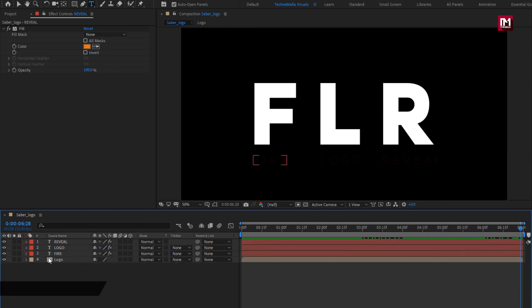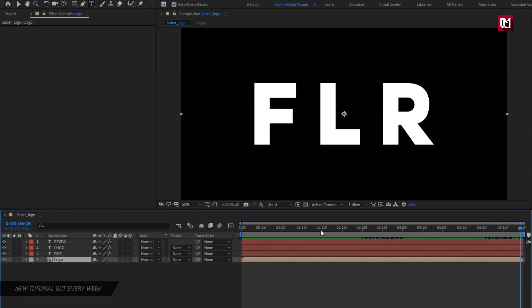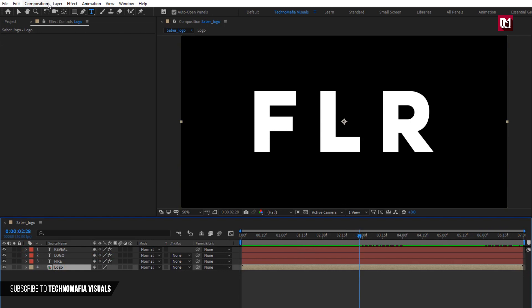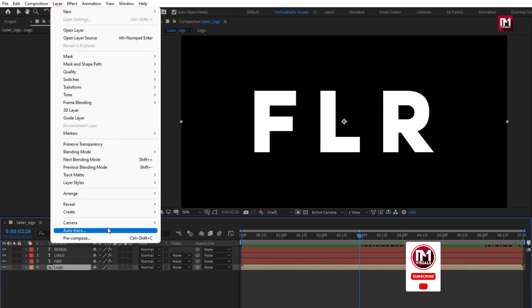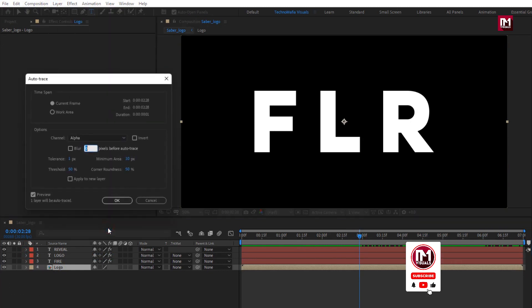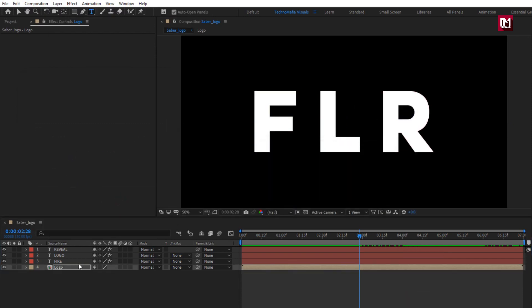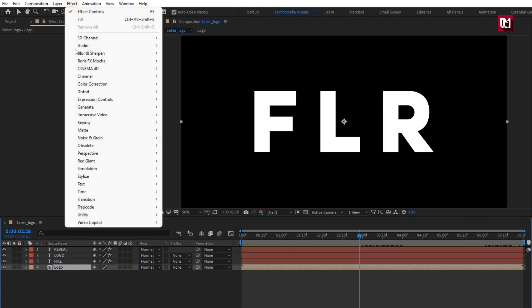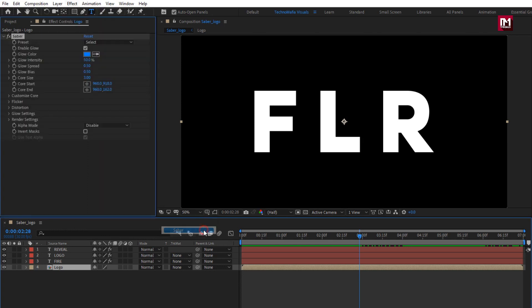Now let's animate the logo composition. For the logo composition, go to Layers and select Auto Trace. This will create a mask outline for our logo. In Effects, from Video Copilot, select Saber. If you can't see the Saber option, you need to install the Saber plugin. You can download it from the link in the description.